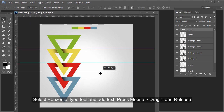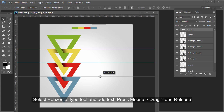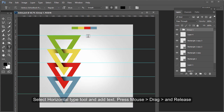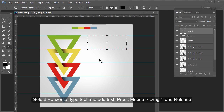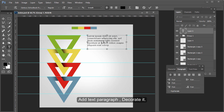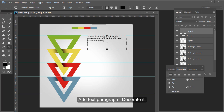Select the horizontal type tool and add text — press, drag the mouse, and release. Add a text paragraph and decorate it.